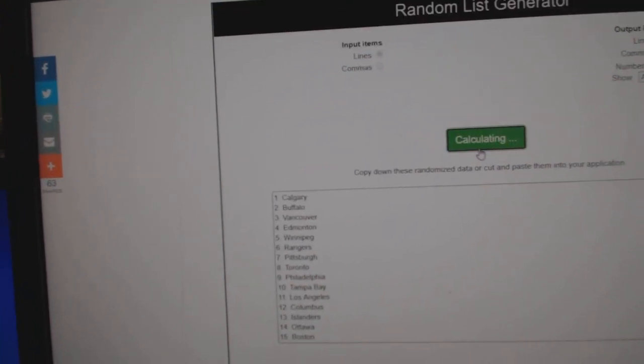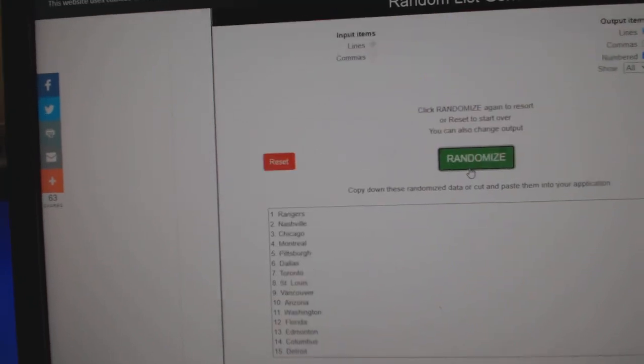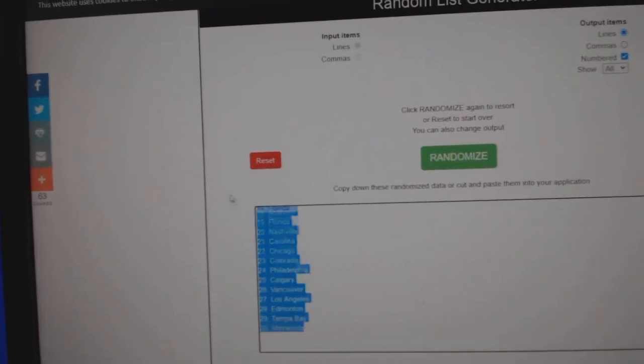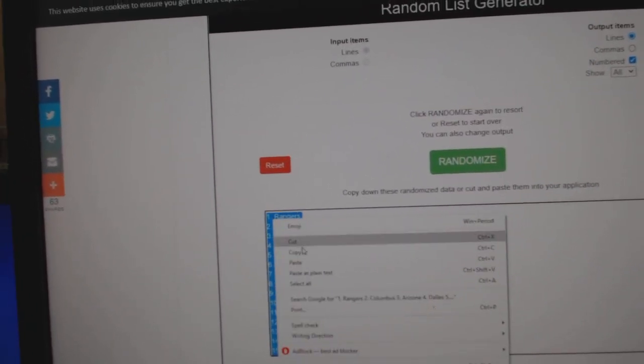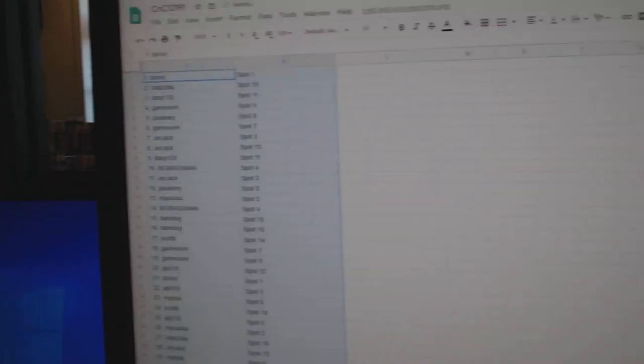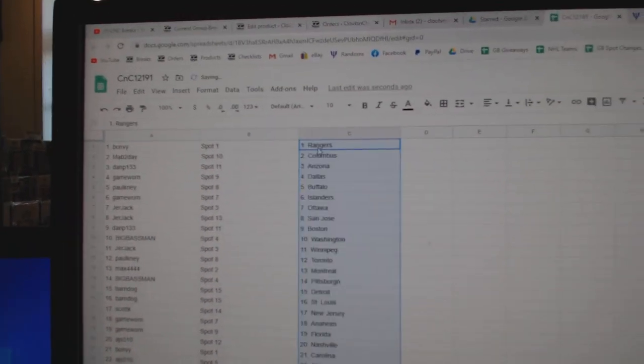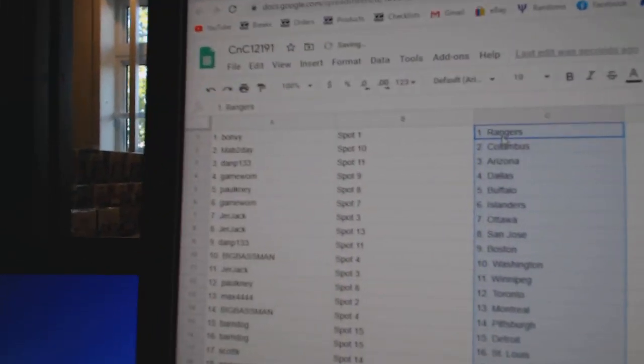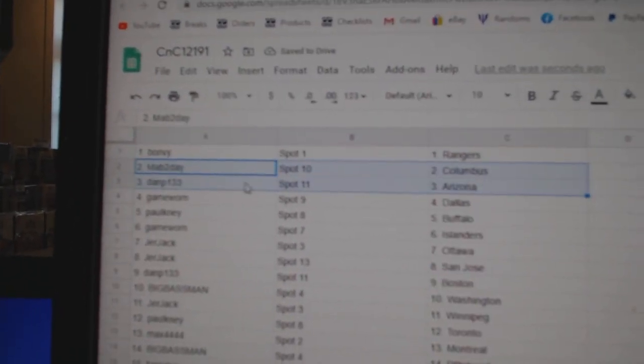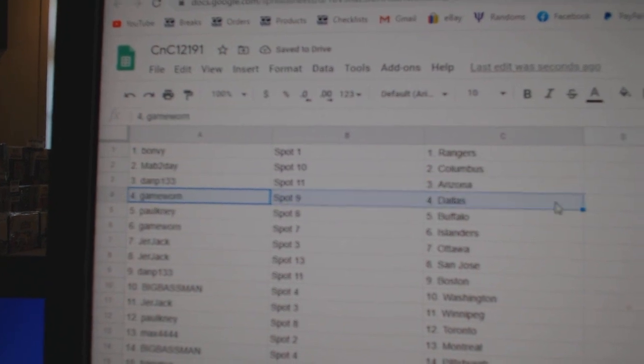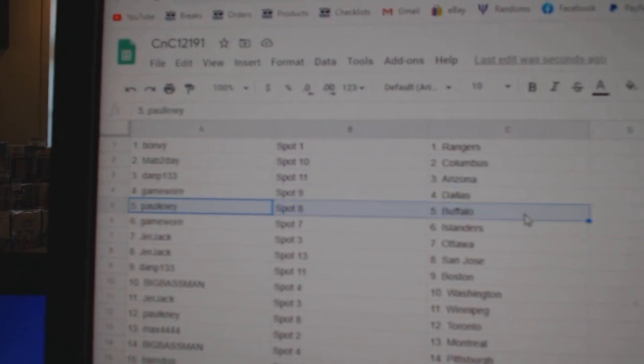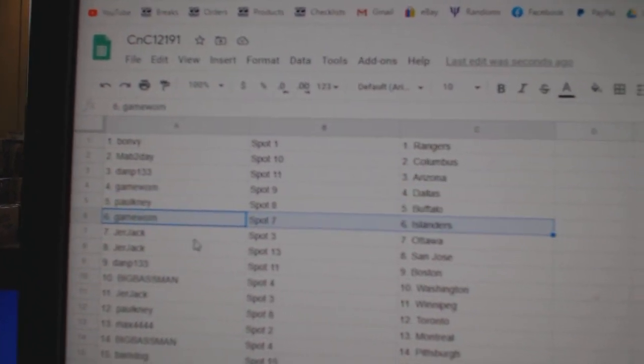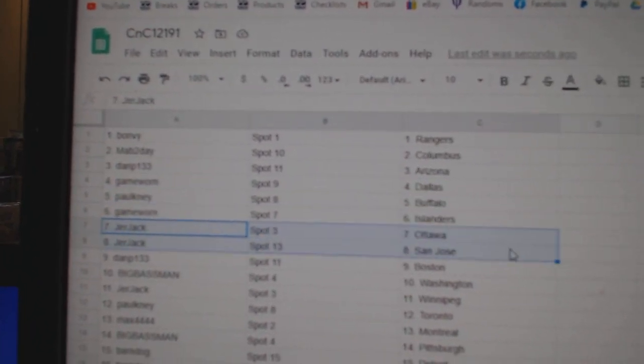Teams. One, two, three. Copy, paste. Vaughn B's got Rangers, Mavs got Columbus, Dan P's got Arizona, game-worn Dallas, Paul's got Buffalo, game-worn Islanders.